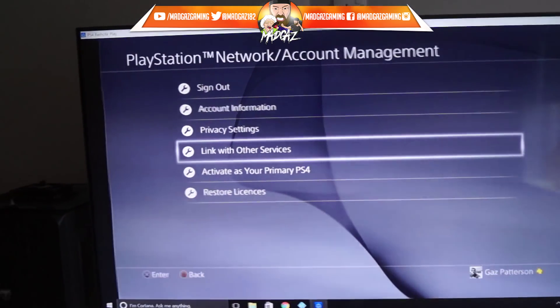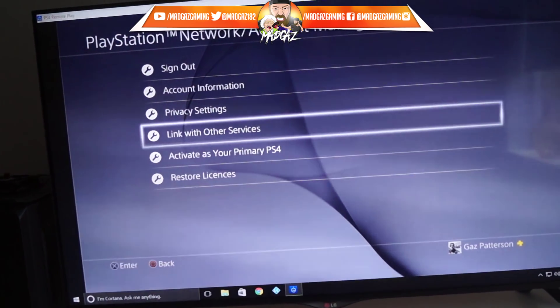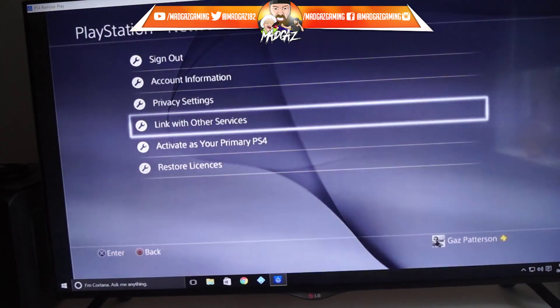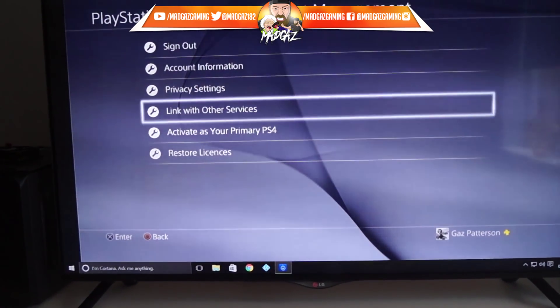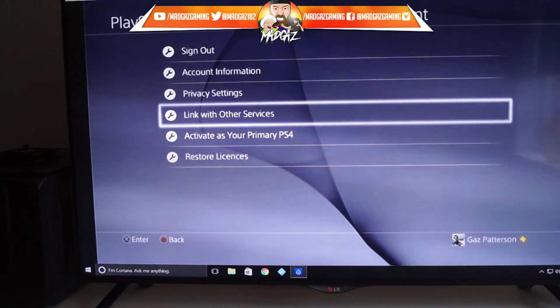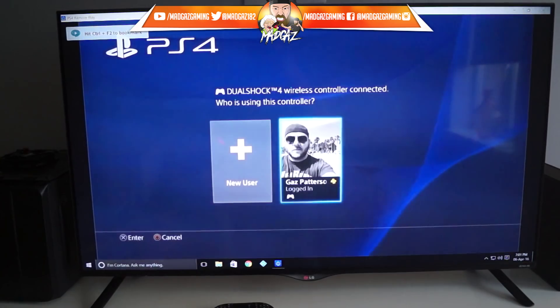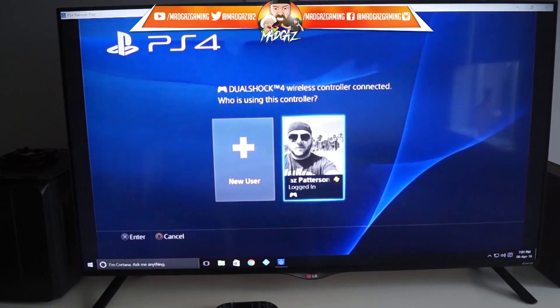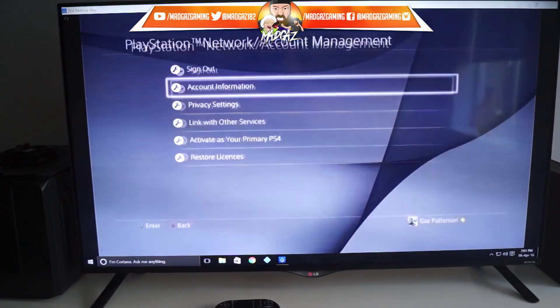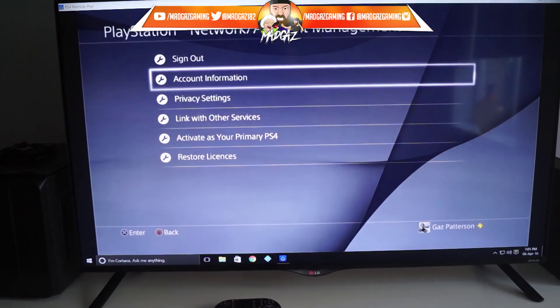So there you go guys — a simple guide on how to get your PC streaming your PlayStation 4 after the 3.5 update. Hope you enjoyed this. If you did, hit the like button and comment down below what you think. If you're new to my channel, please subscribe.